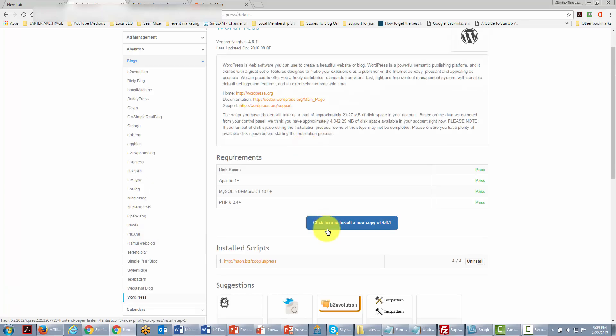What we're going to do is click this button that says install a new copy and when it says 4.6 it means WordPress. We're going to go ahead and click that button.